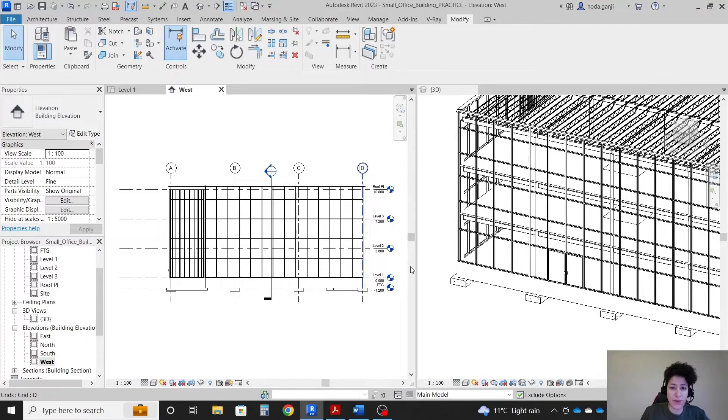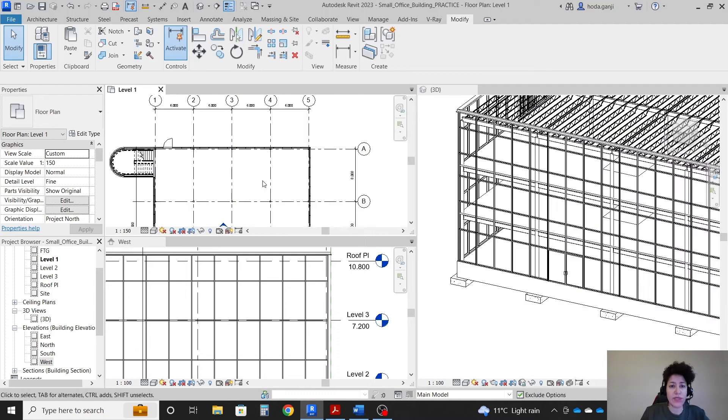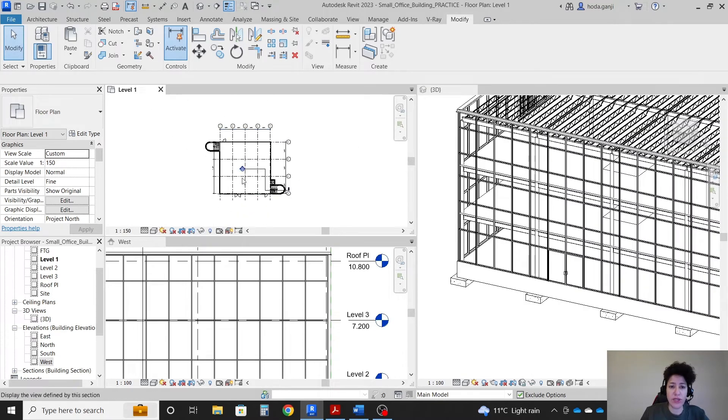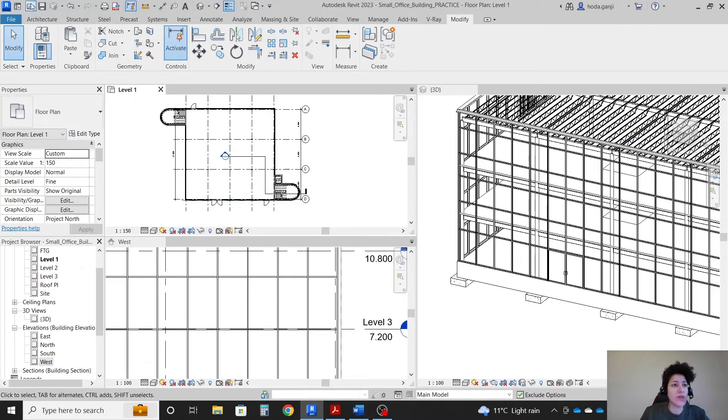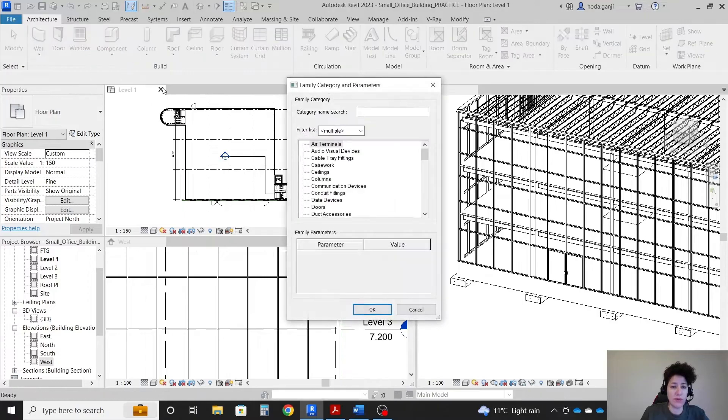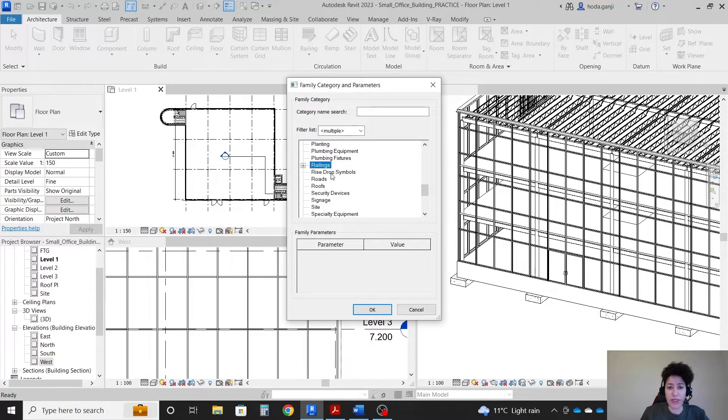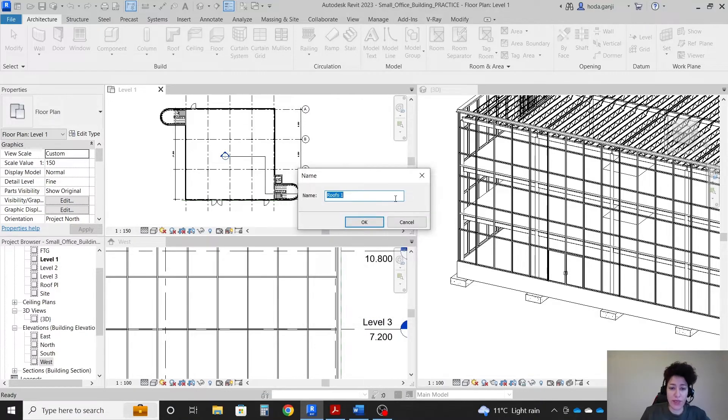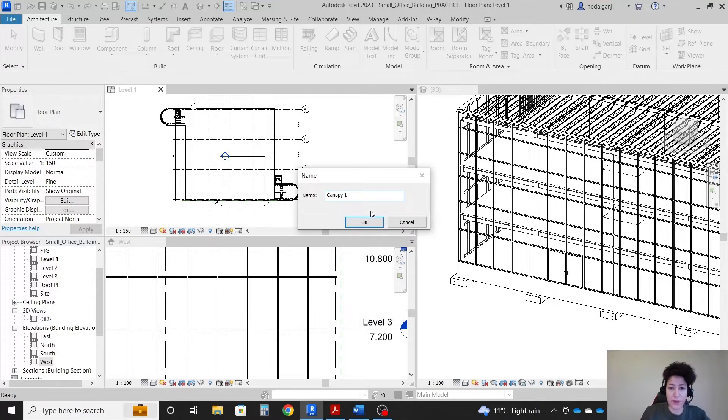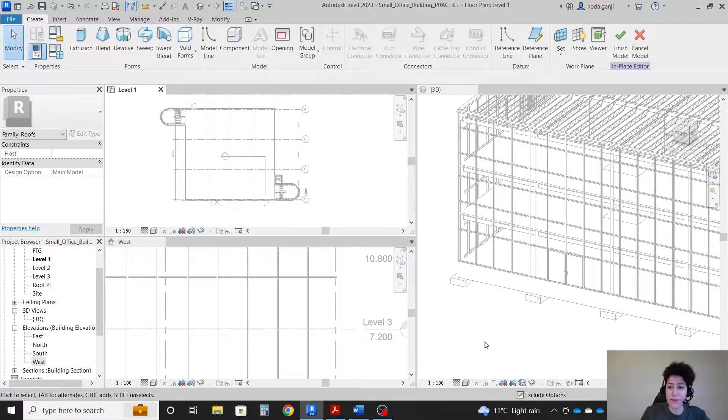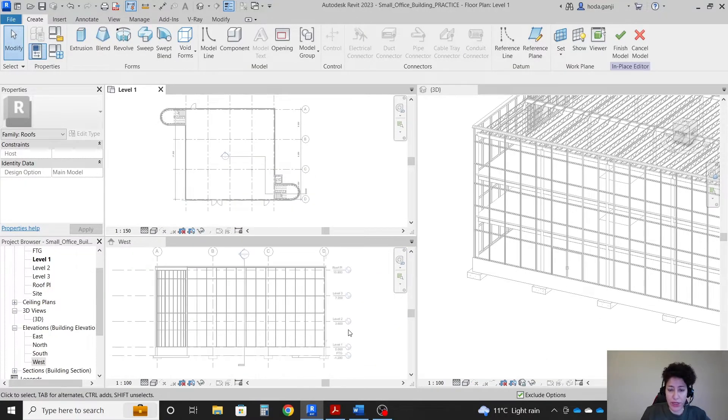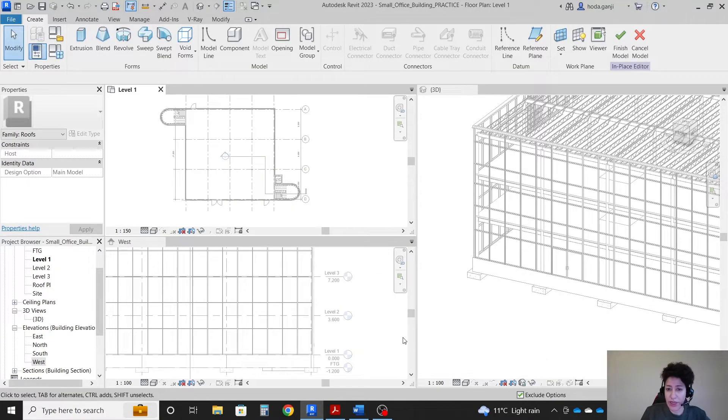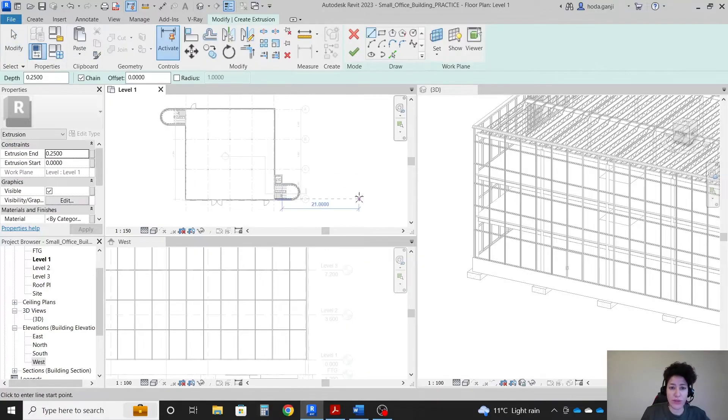That's all good and then I want to have this tiled side by side. Now I want to go with architecture, components, model in place. I would consider it as a roof category. Okay, I'm gonna name this canopy 1.